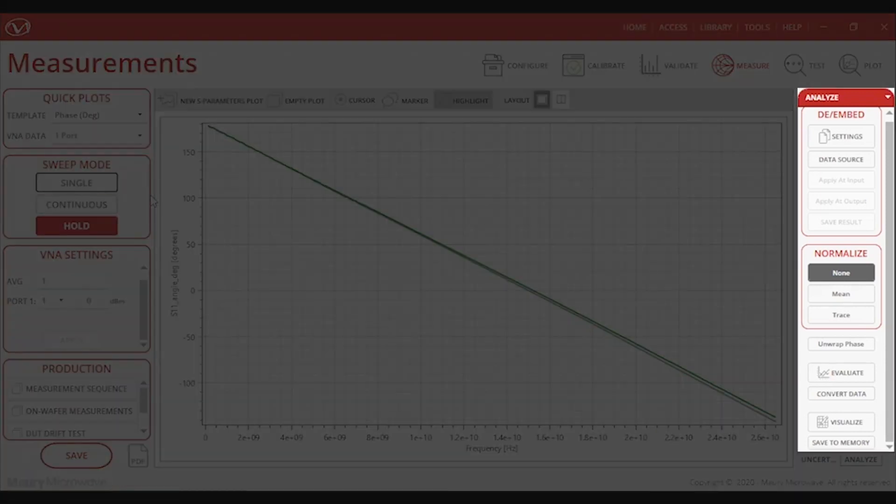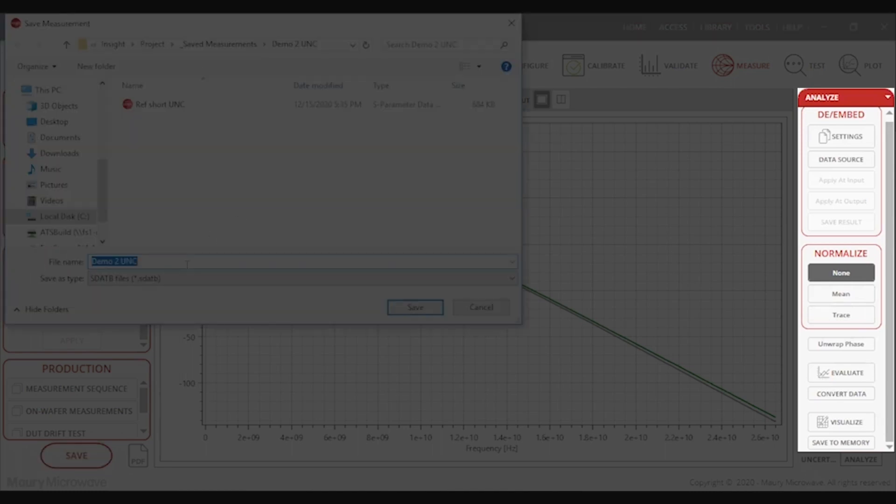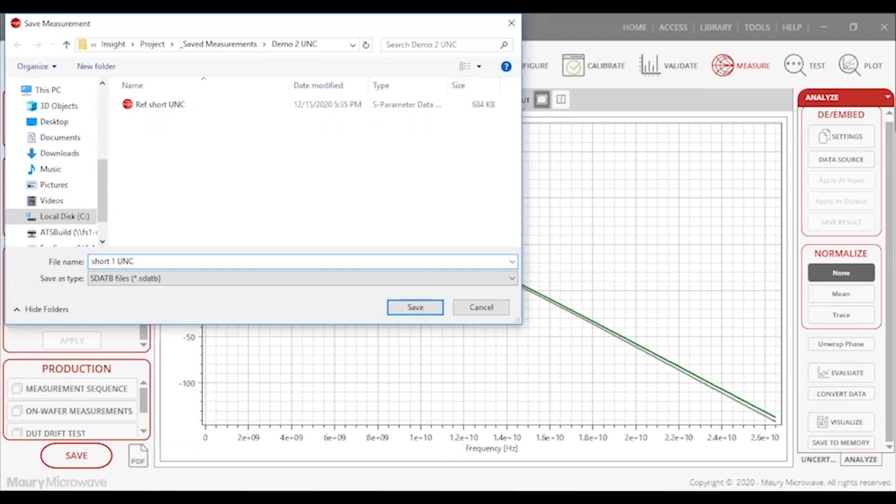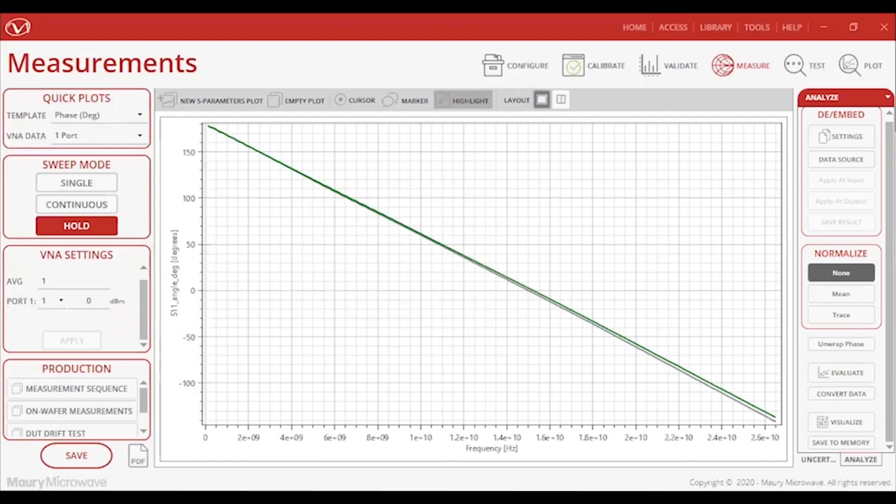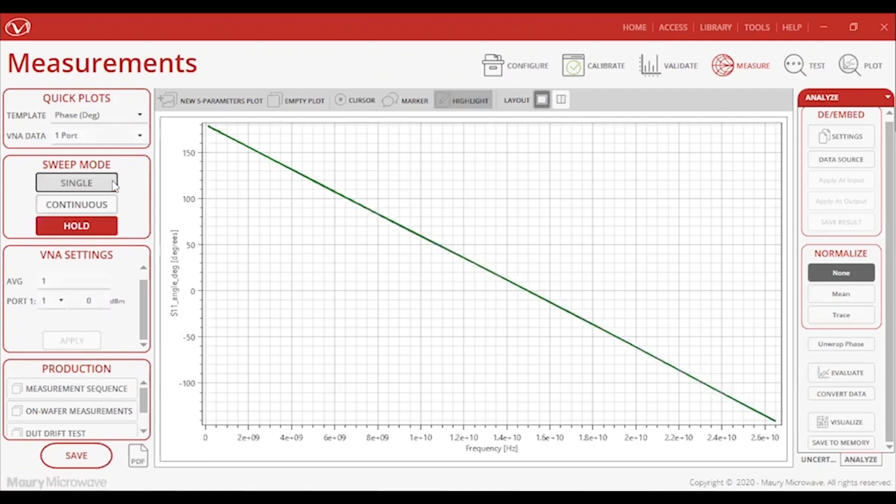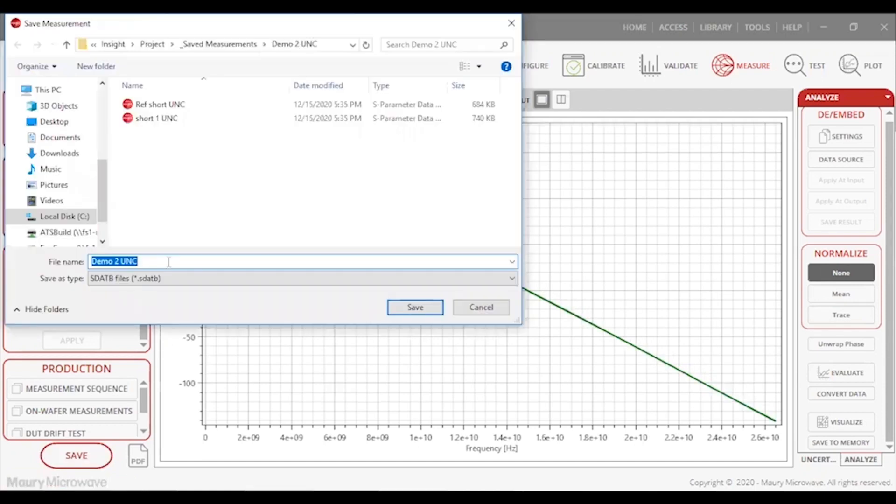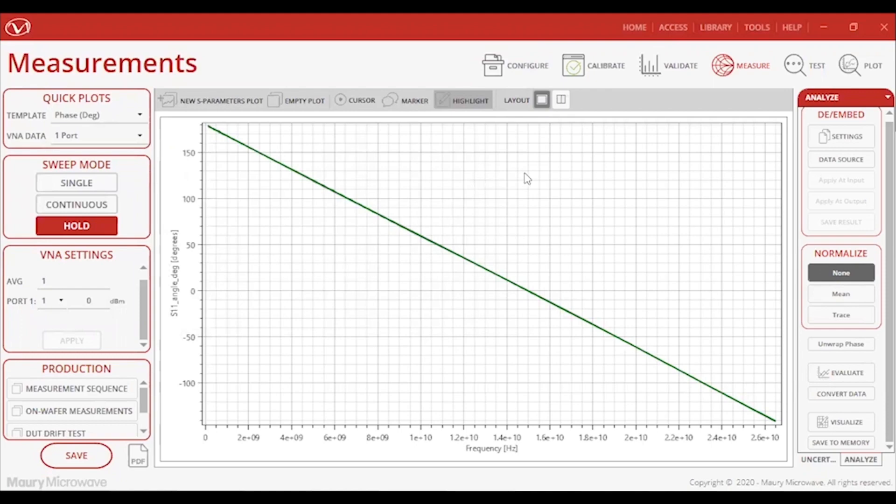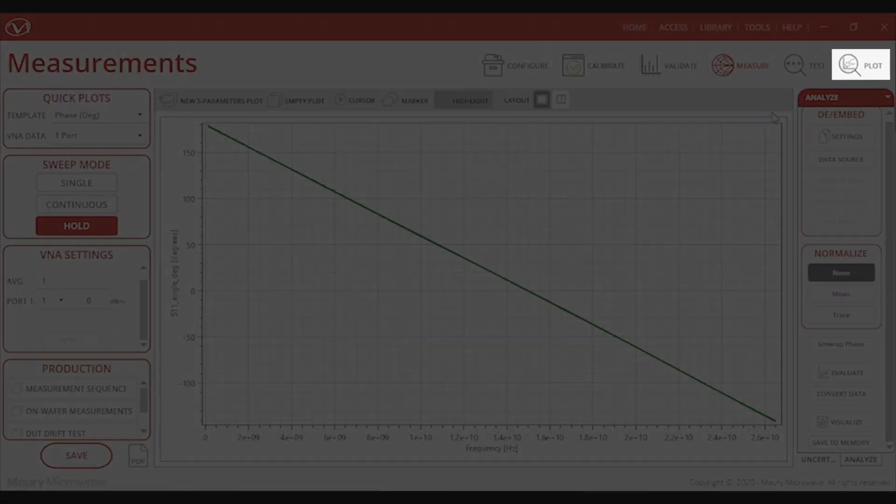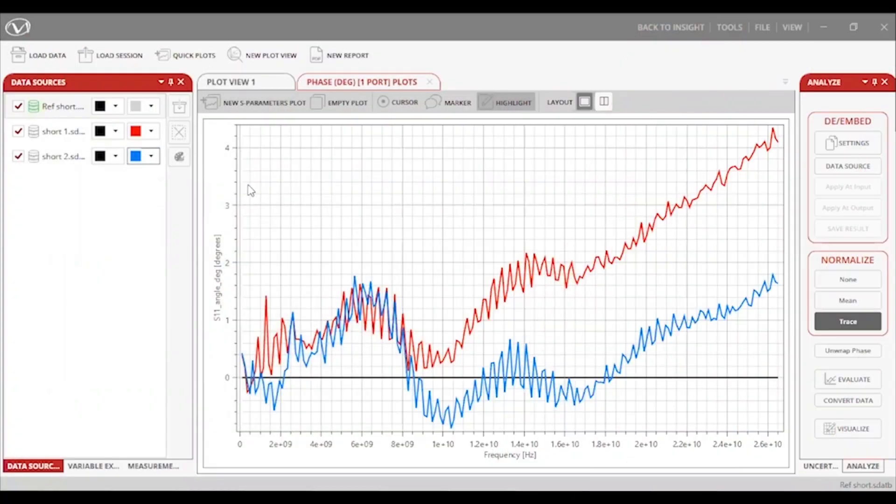The analyze section allows the user to de-embed, normalize traces, unwrap phase, and more. Before I move on to the plot module, I'll quickly obtain some data of a 24-inch Maury Stability Plus cable connected over to a short standard. Let's jump right into the plot module next.